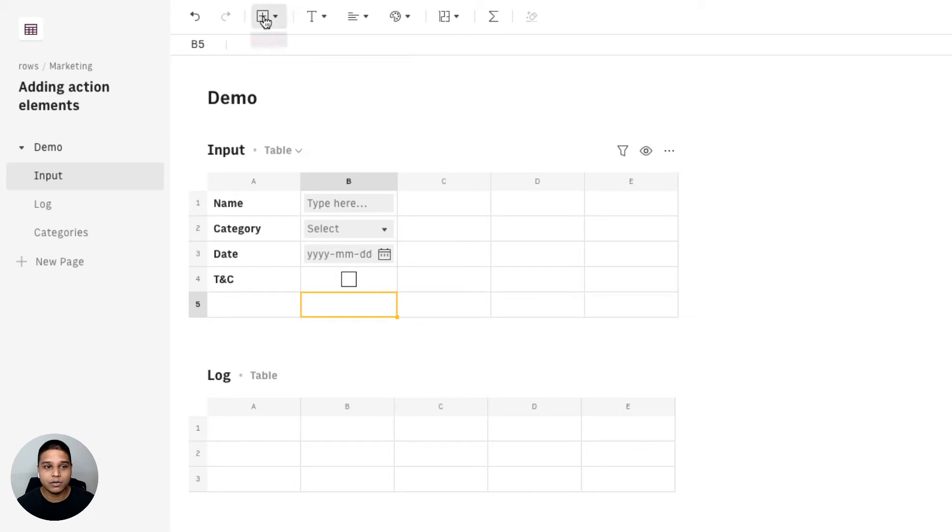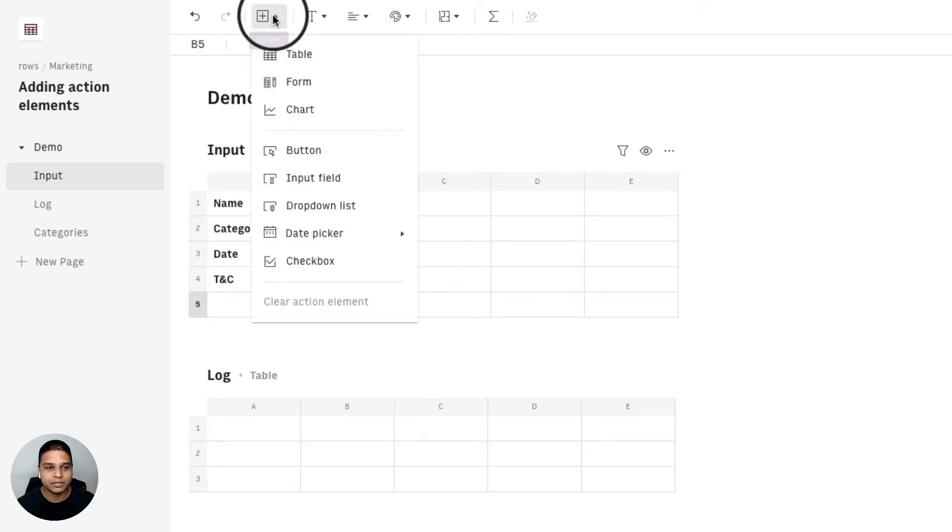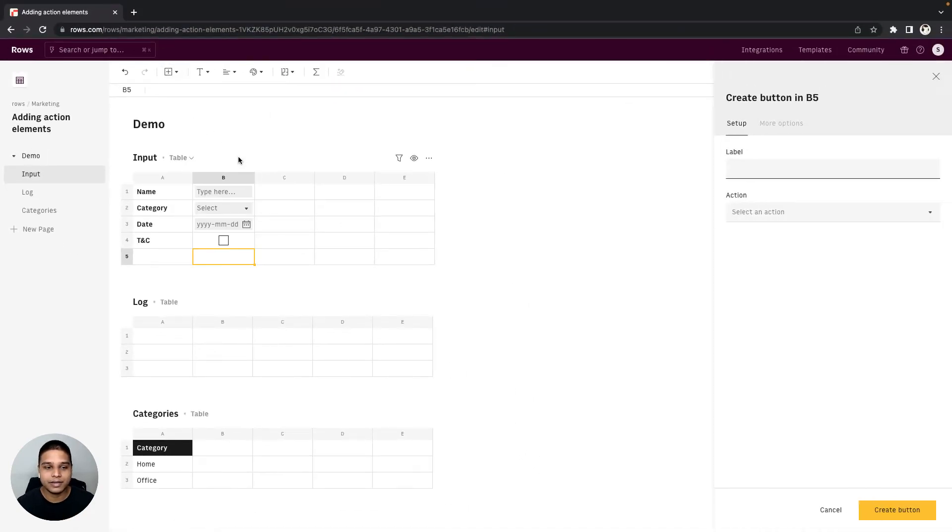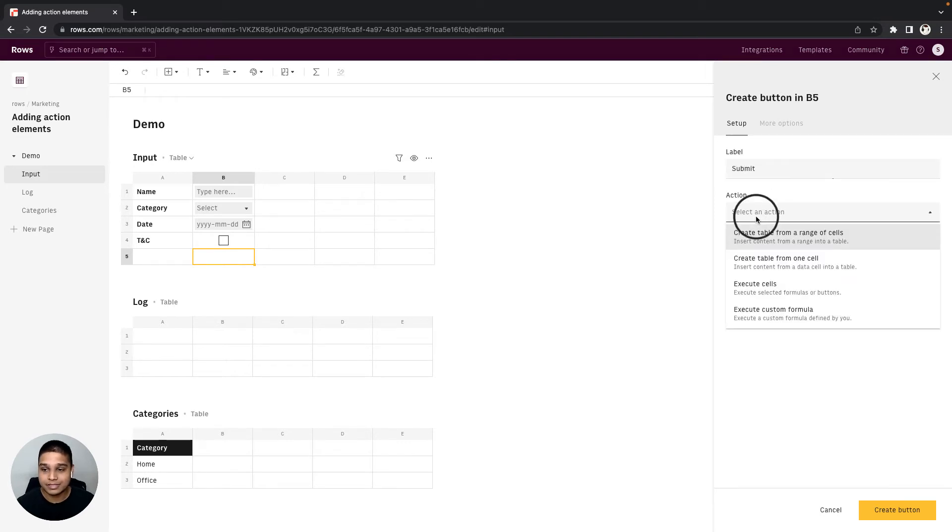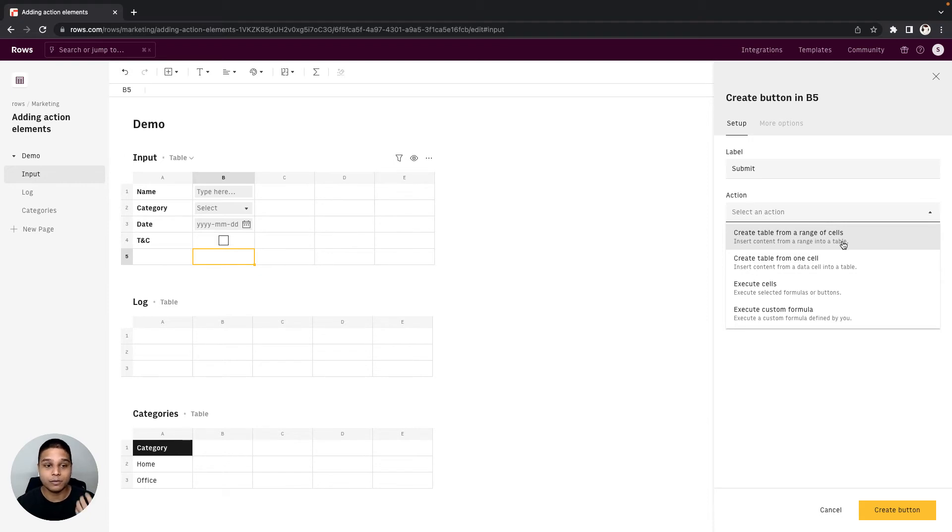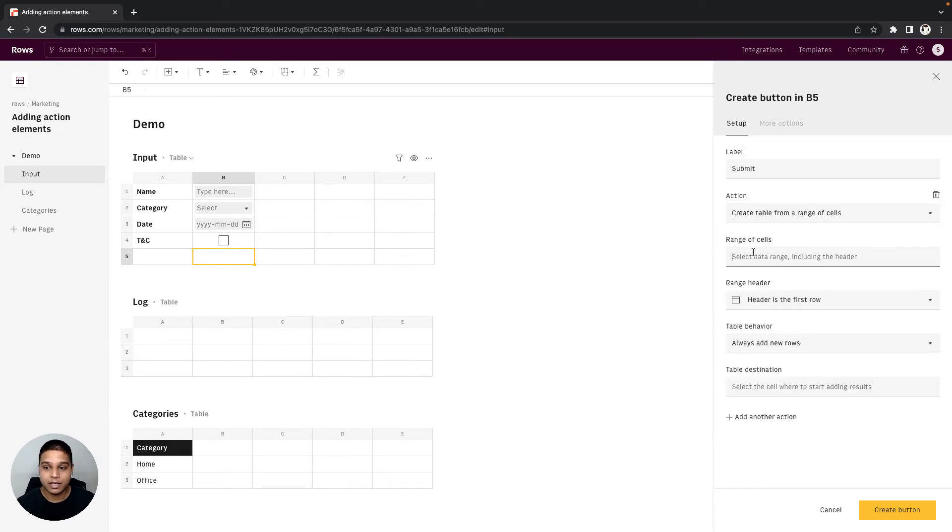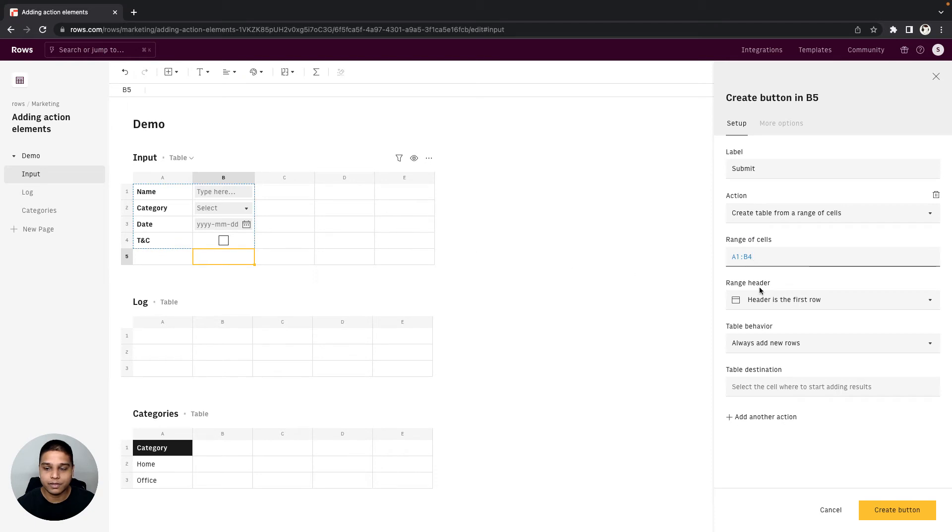And finally we have the button. So I'm going to go ahead and create a button right here. For label I'm going to just type in submit. As for the action we have four different varieties of options and this might increase in the future. For the purposes of this demo I'm going to go ahead and say create table from a range of cells. And for the range of cells I'm going to select A1 to B4.